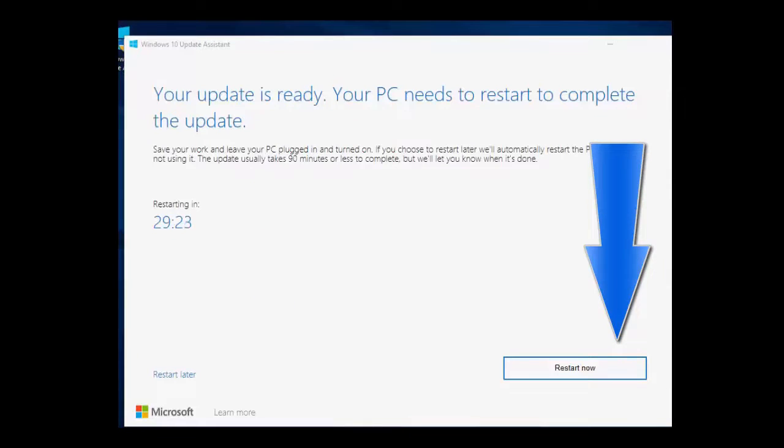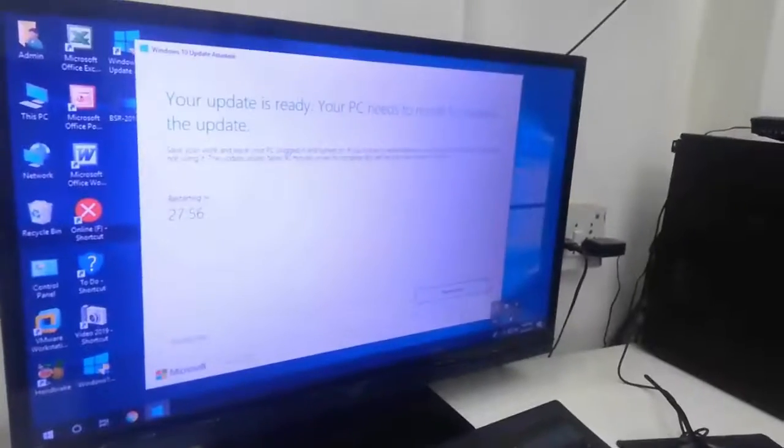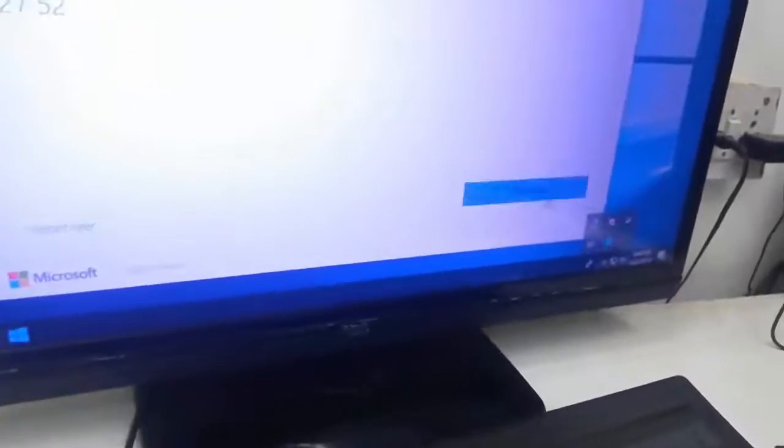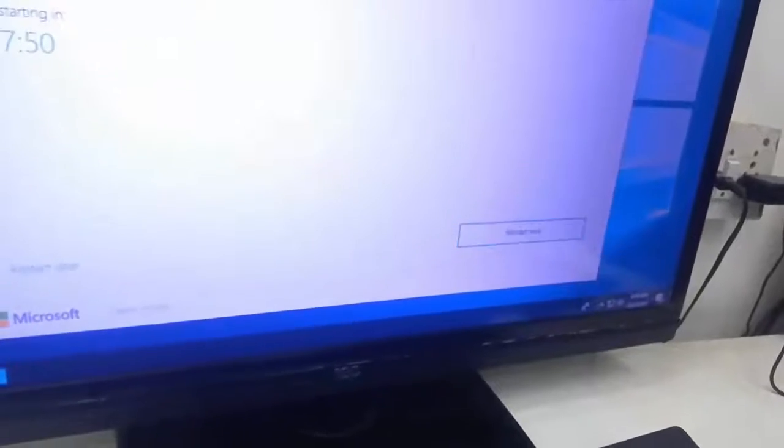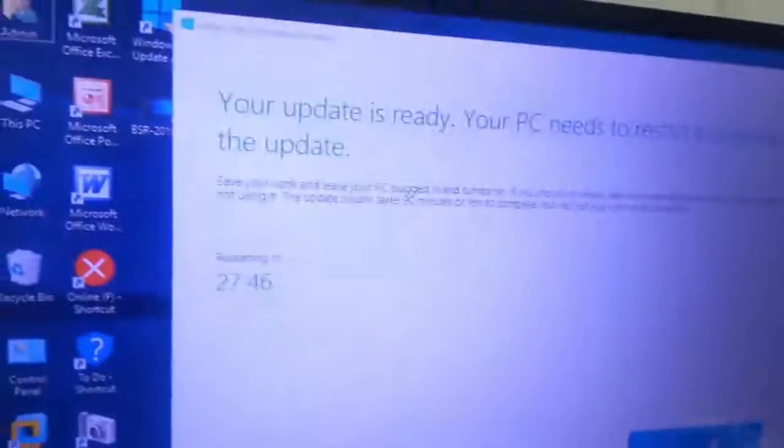After complete you will get your update is ready. Your PC needs to restart. Before going to restart, close all background running applications in your PC and then click on Restart Now.